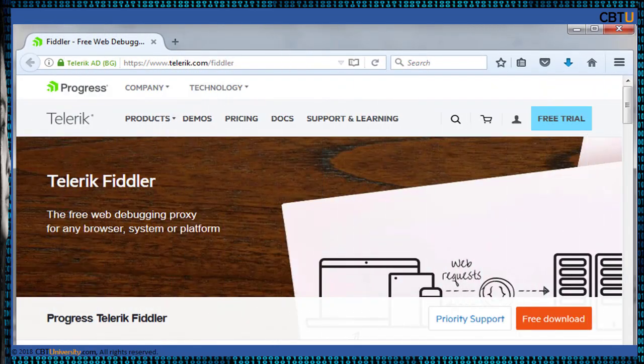Telerik Fiddler is a free web debugging proxy for any browser, system, or platform. The Fiddler application was written by Eric Lawrence. The latest release is version 4.6.x in 2016. Fiddler captures HTTP and HTTPS traffic and logs it for the user to review.